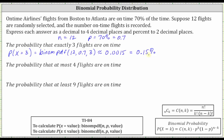Next, we want the probability that at most four flights are on time. This would be the probability that X is less than or equal to four. At most four would mean zero, one, two, three, or four flights are on time, which is X less than or equal to four. Because we have the probability X is less than or equal to four, we will now use the binomial CDF function, entering N, comma, P, comma, the value, which is now four.